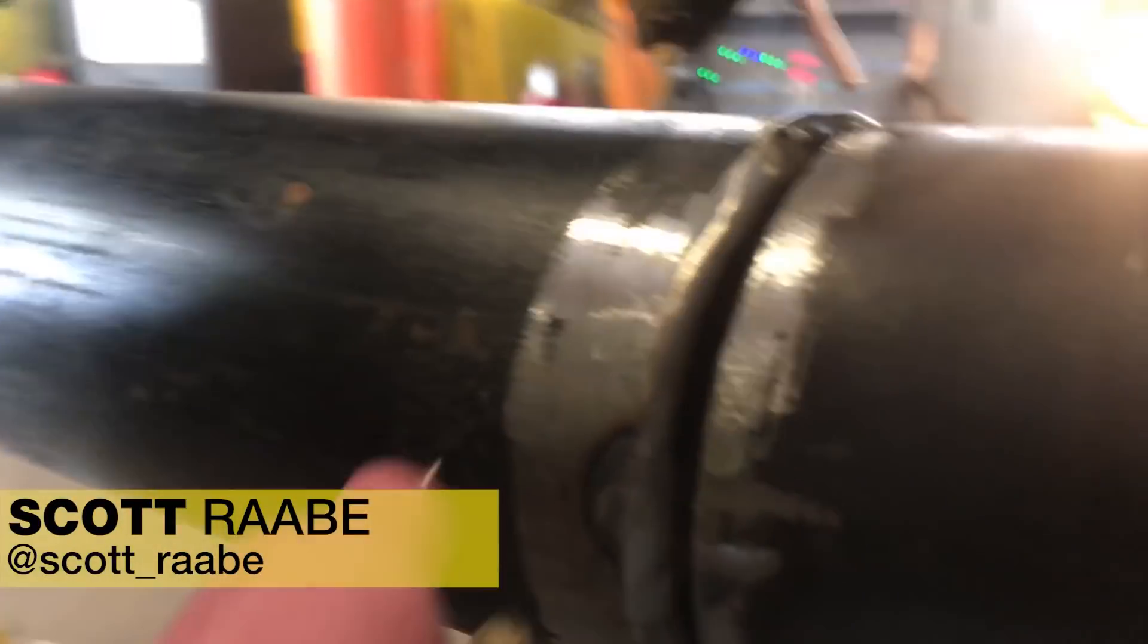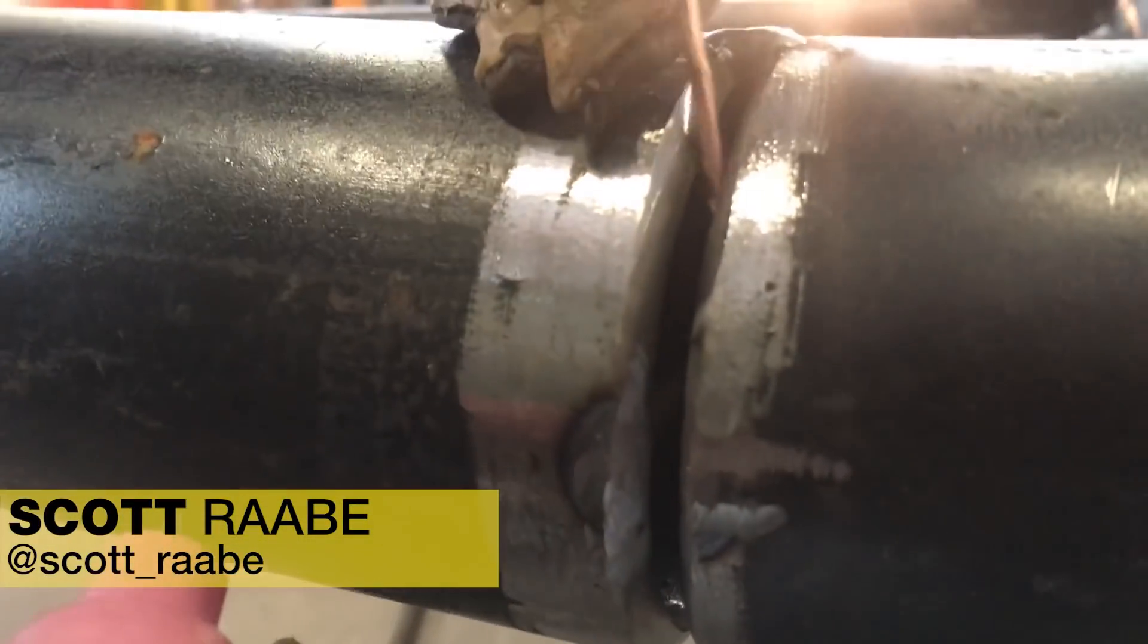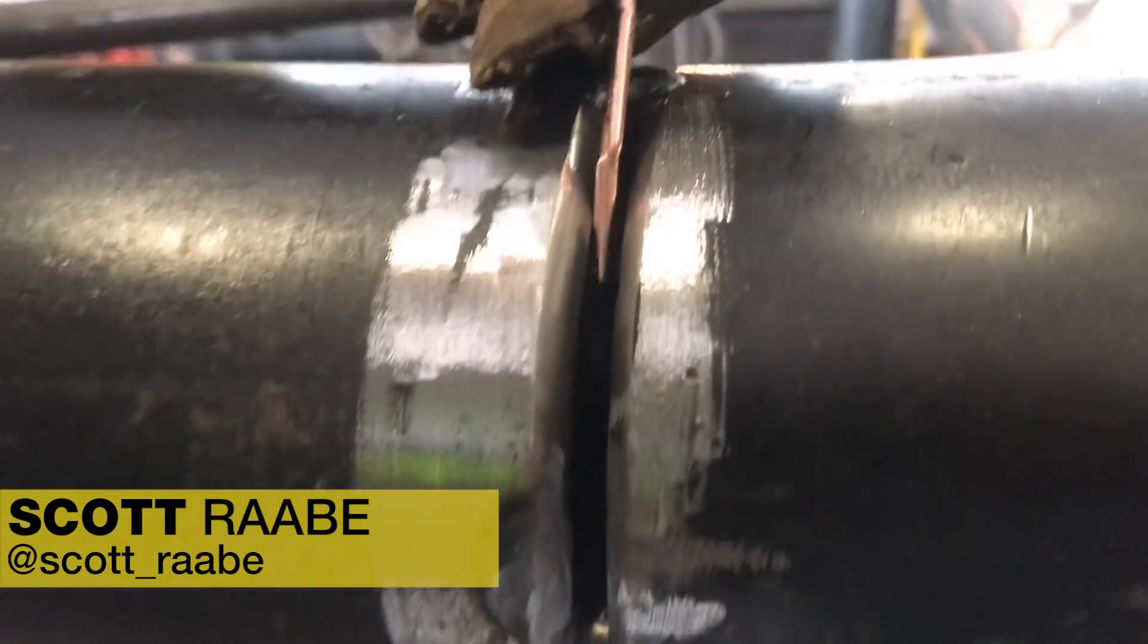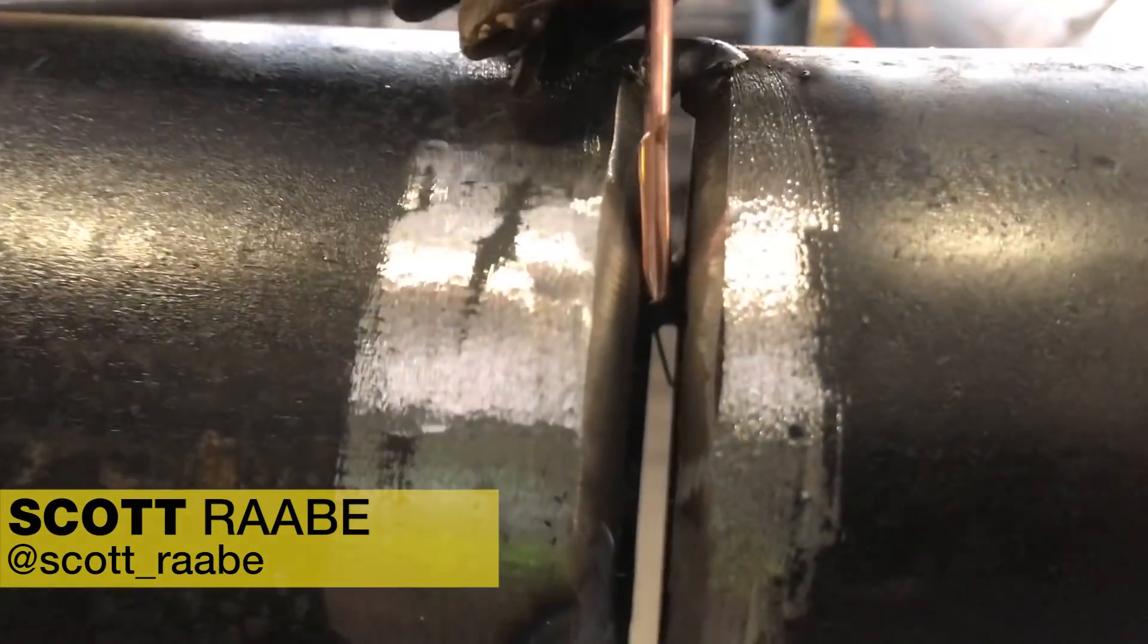I'm going to run this four inch position weld out. I like a nice 5-32nd gap where that one-eighth rod can just slide right in here.